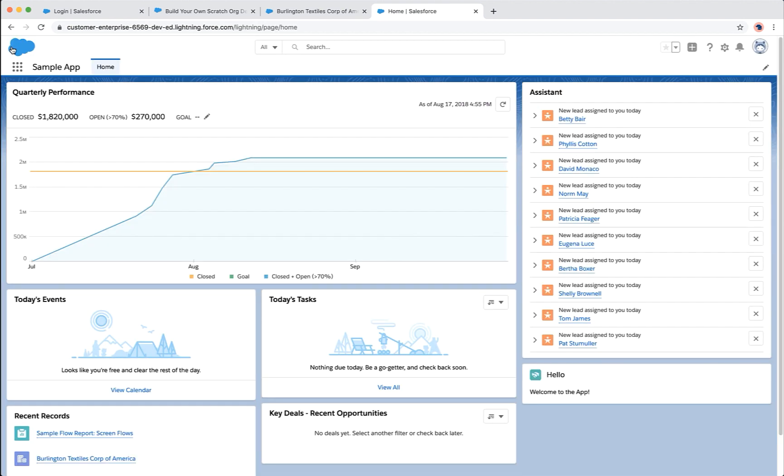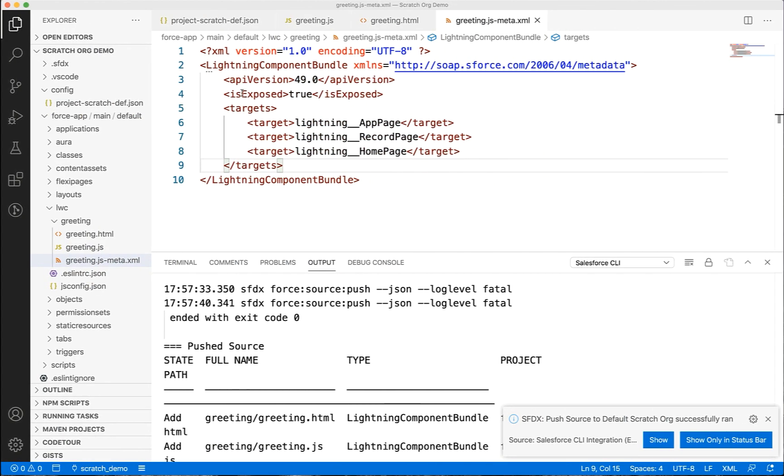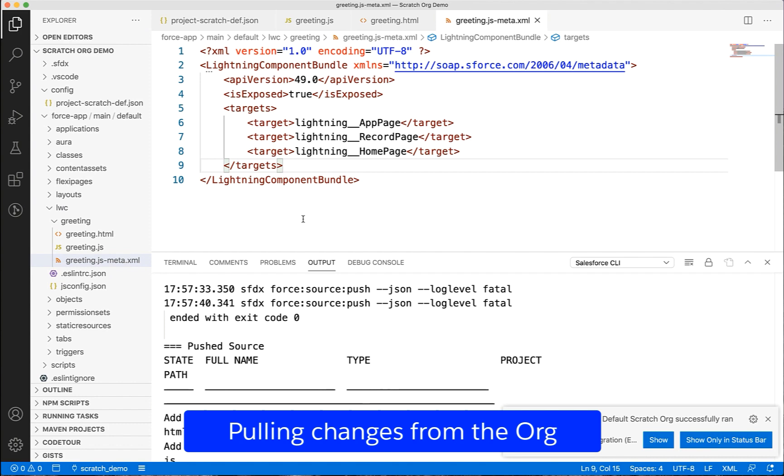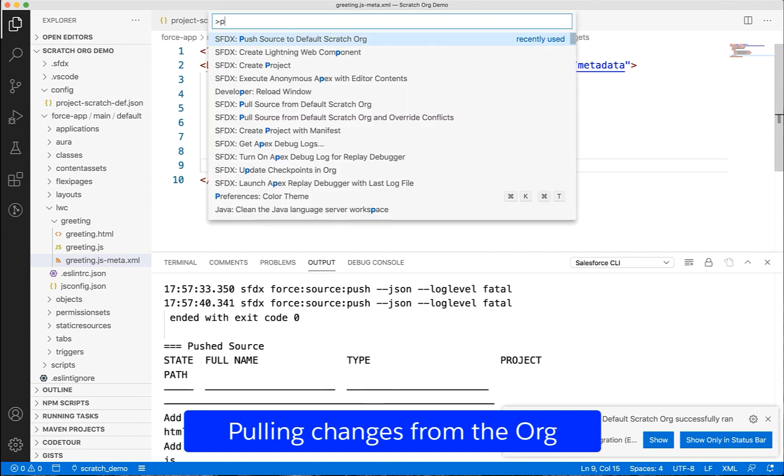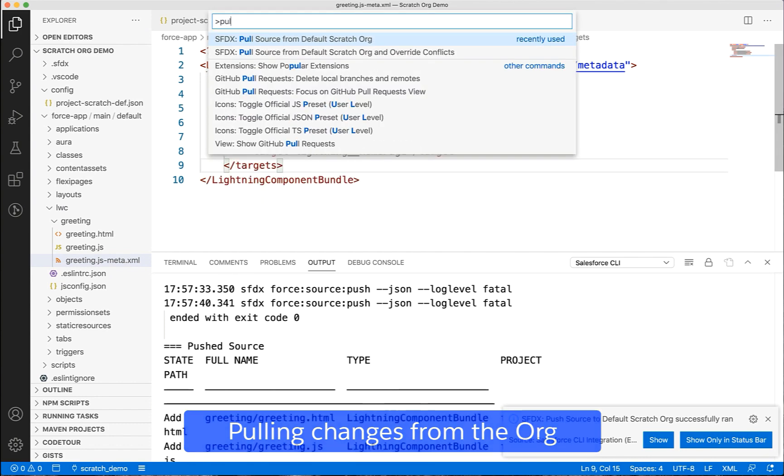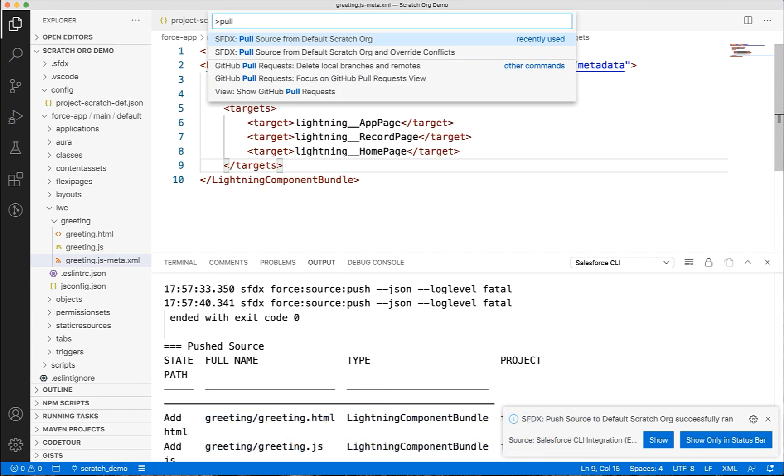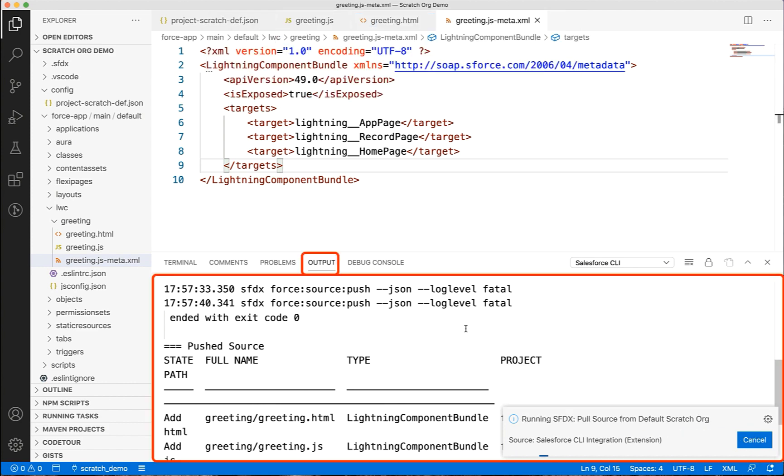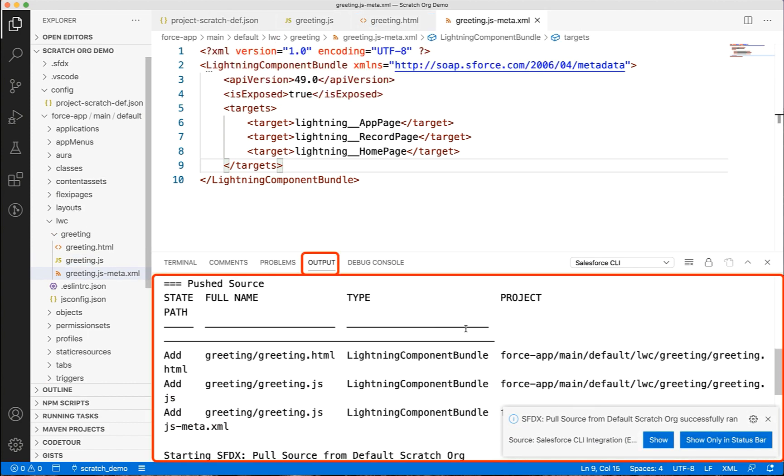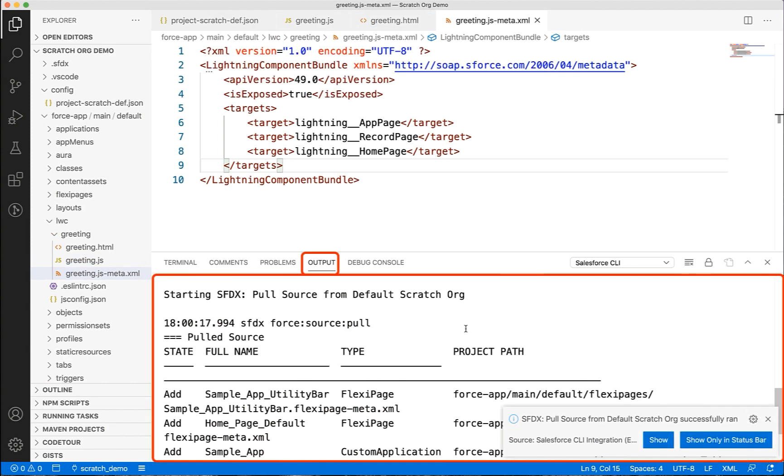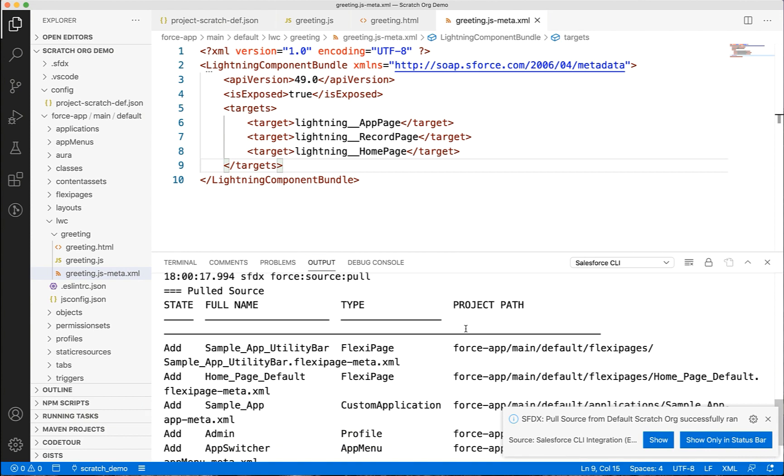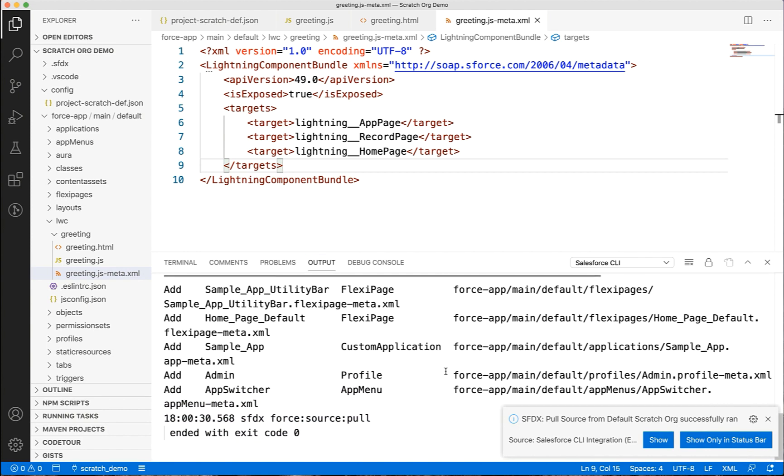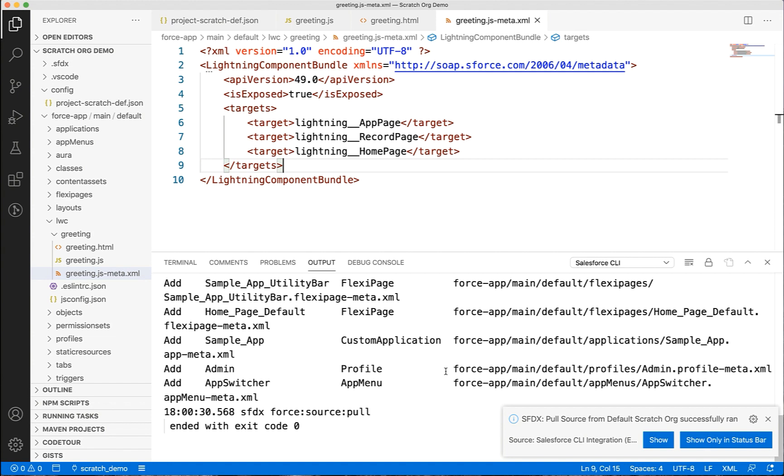We can now pull the changes from the org. Let's go back to VS Code. In the command palette, enter pull and choose SFDX pull source from default scratch org, and overwrite the conflicts.